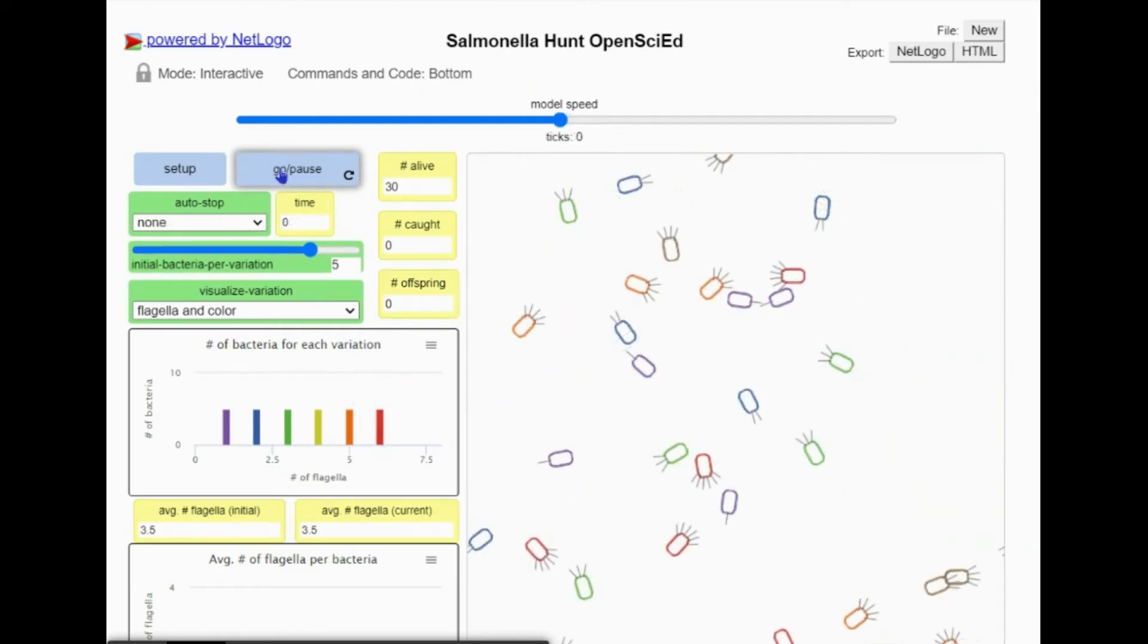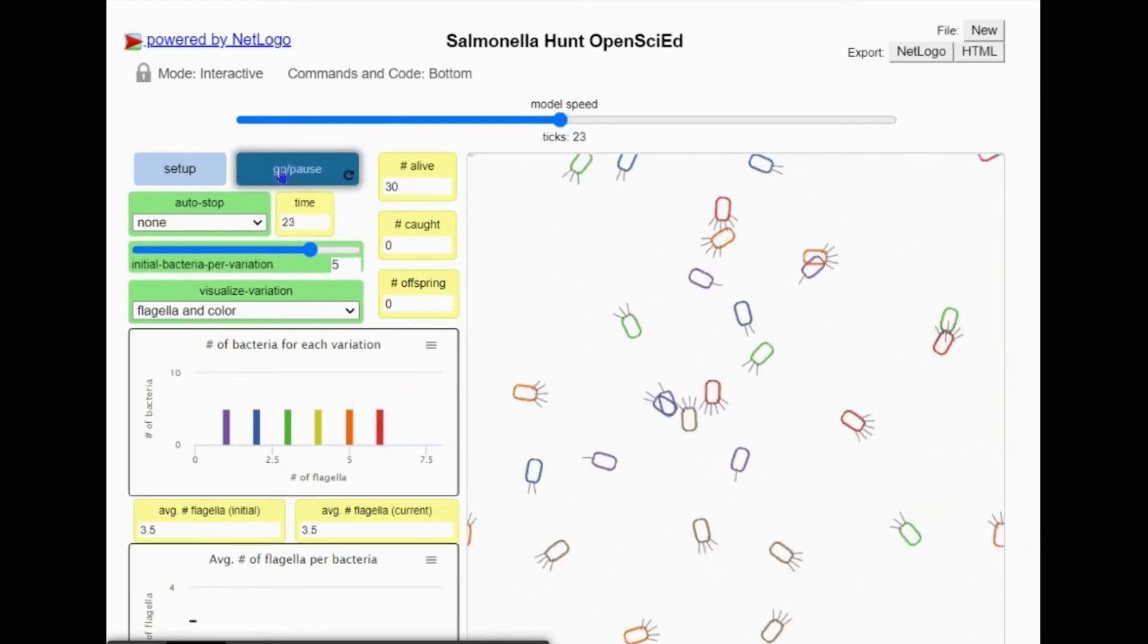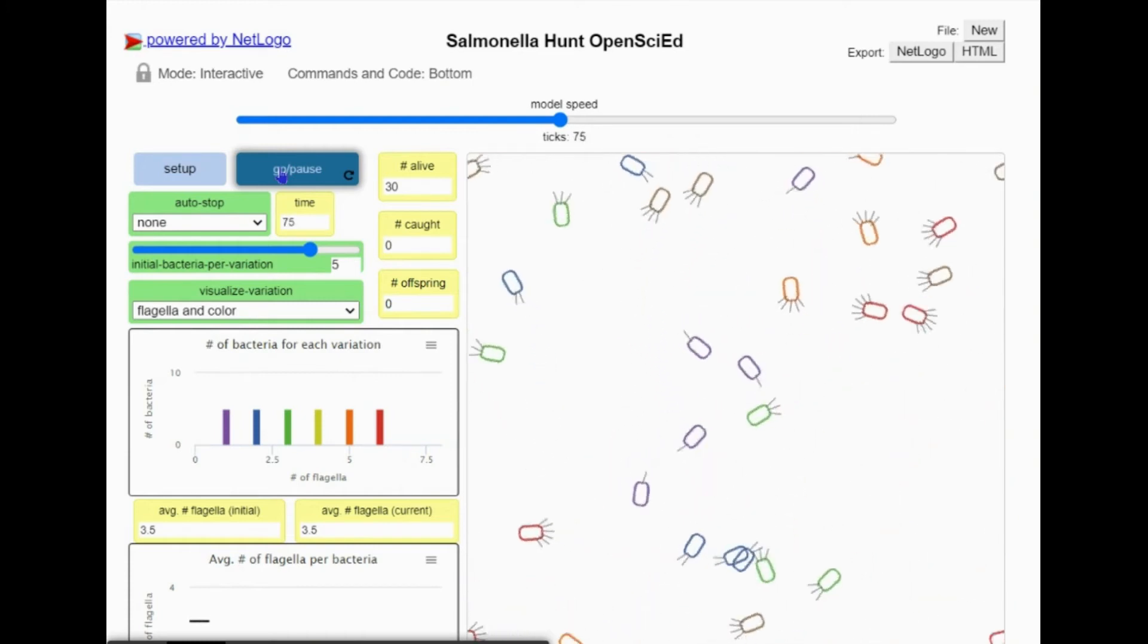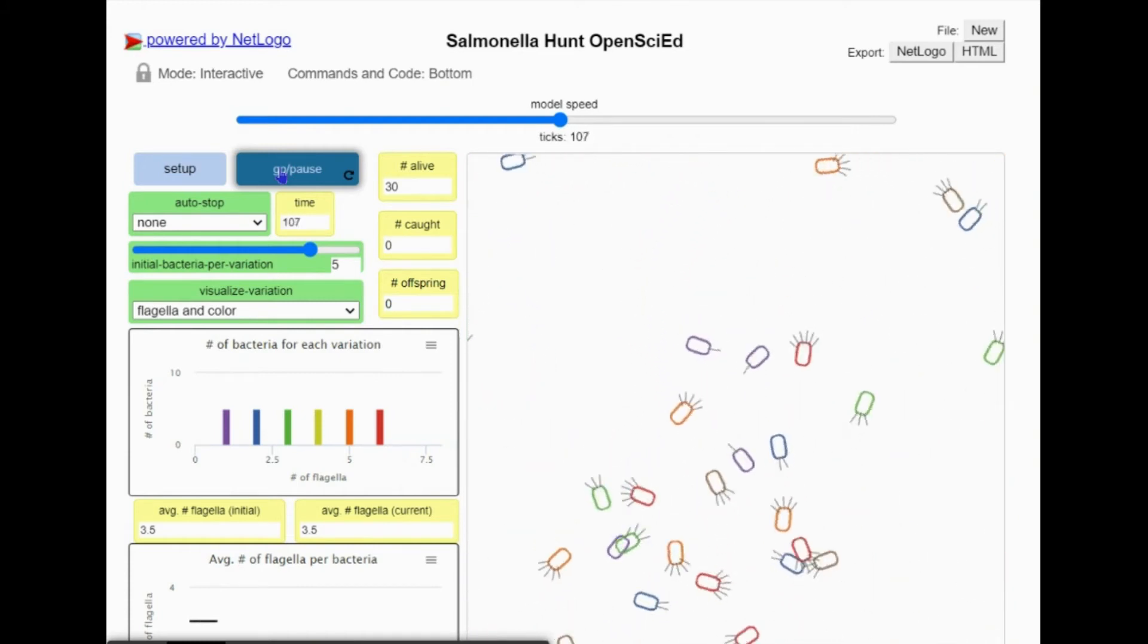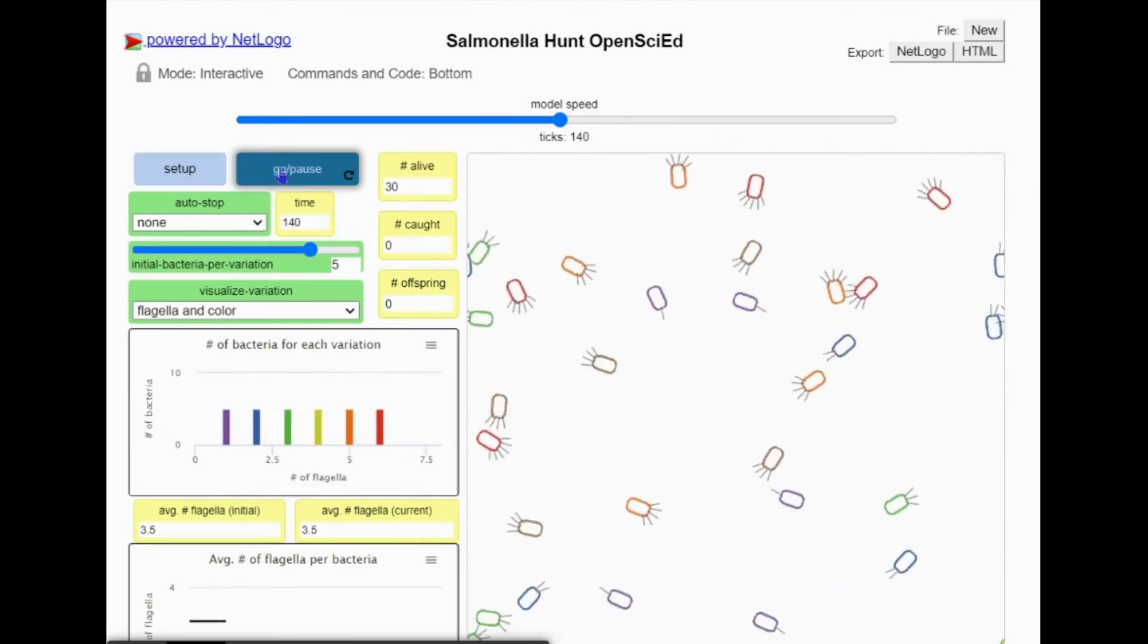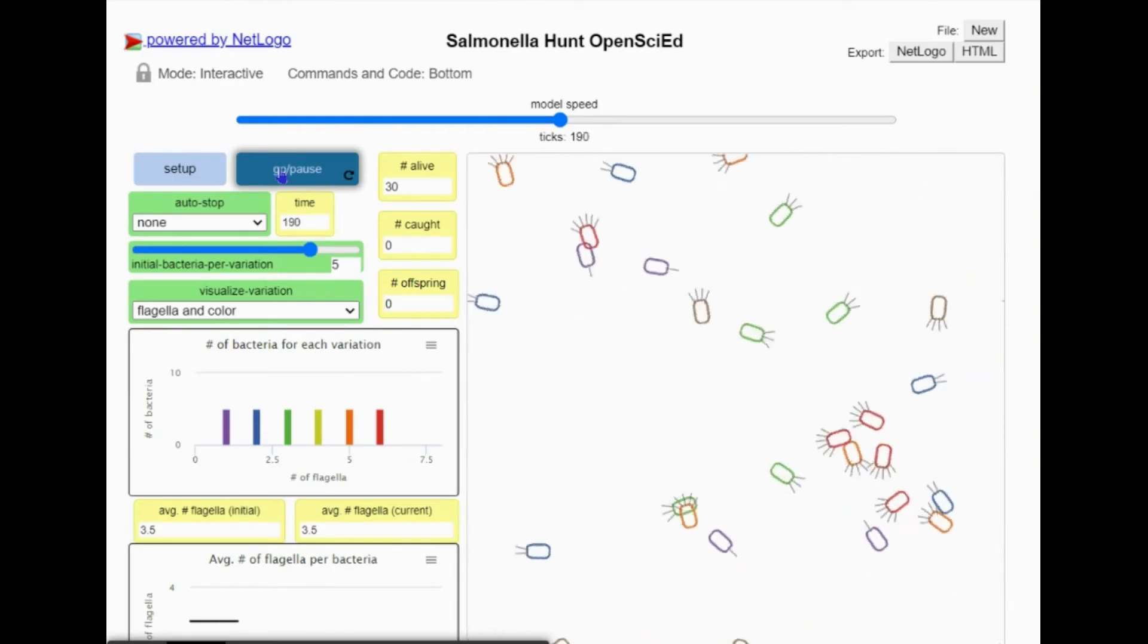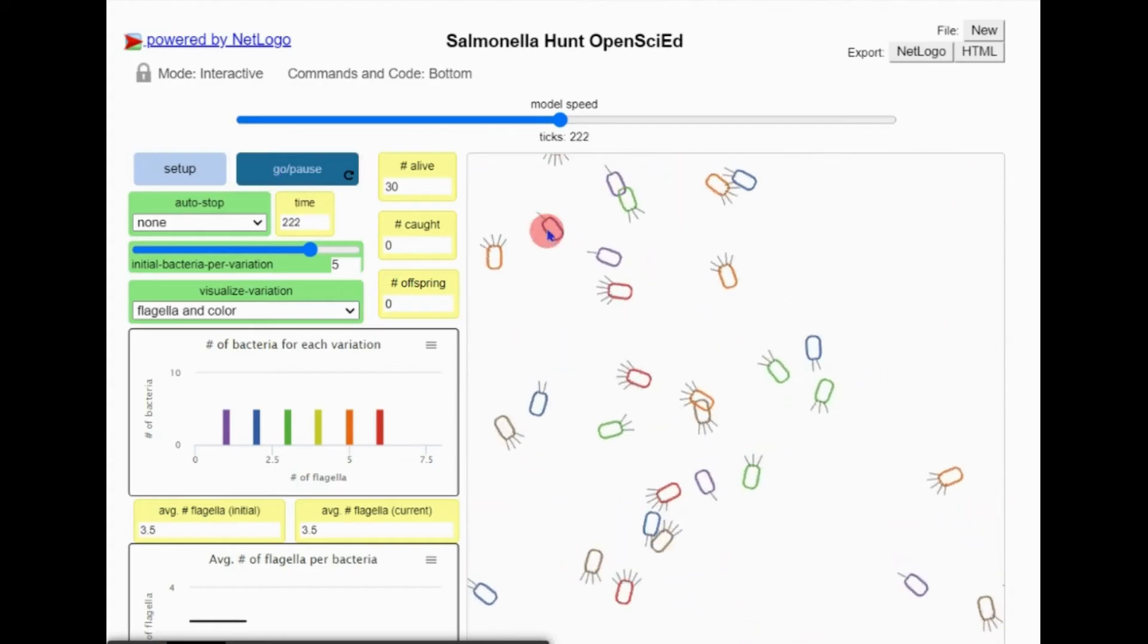In this simulation, we can act as a white blood cell and can kill bacteria by clicking on them. I'm going to click on one of the bacteria using my mouse cursor and mouse button. When I do so, watch what happens to the bars in the histogram to the left.